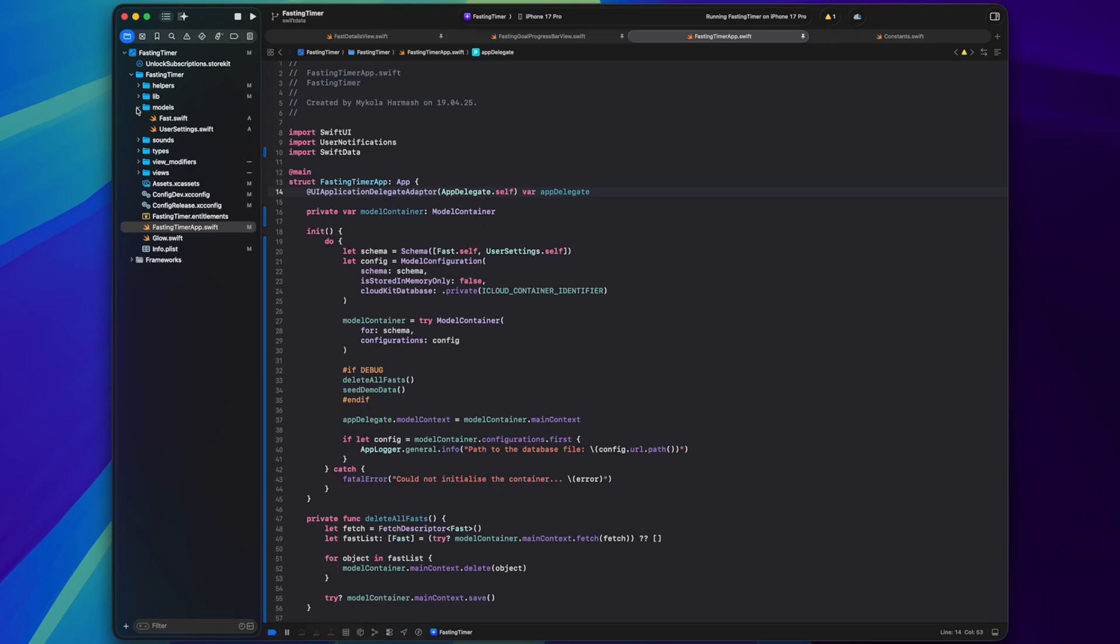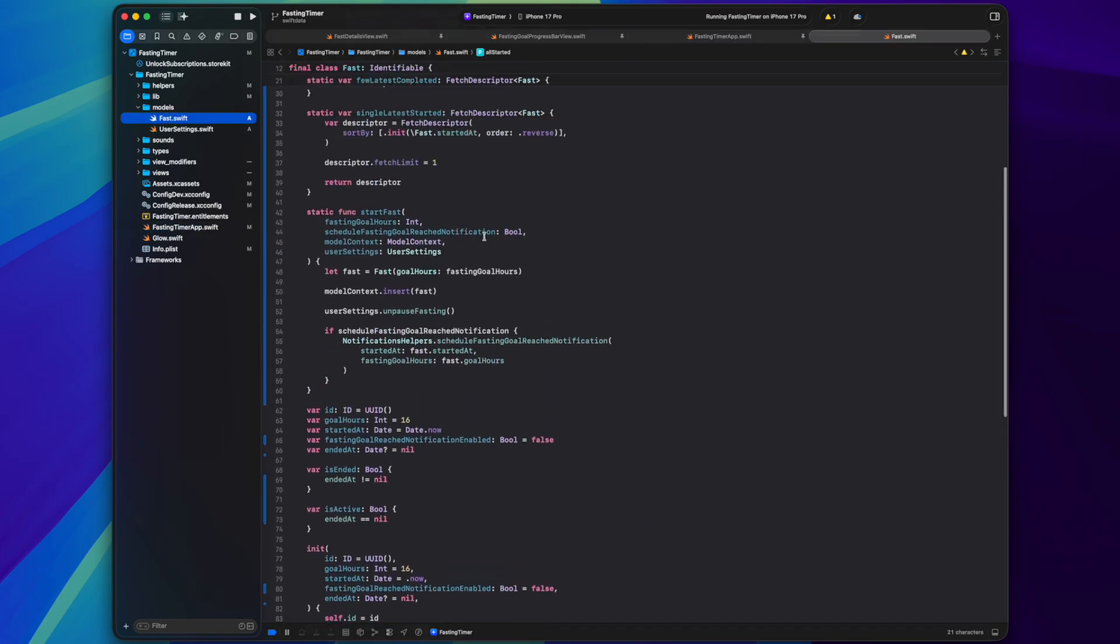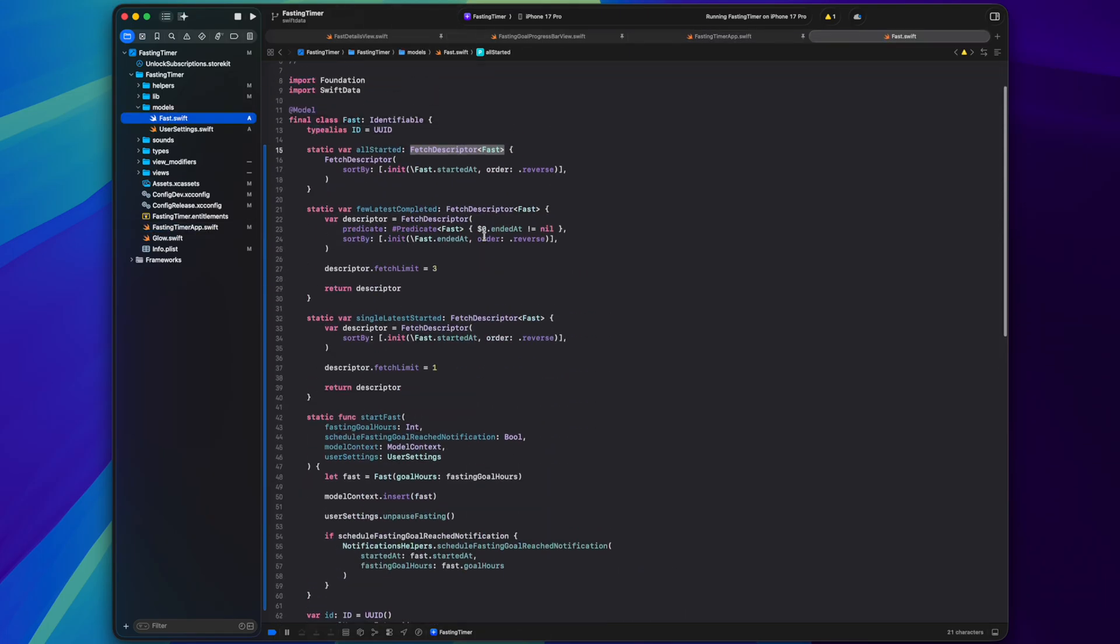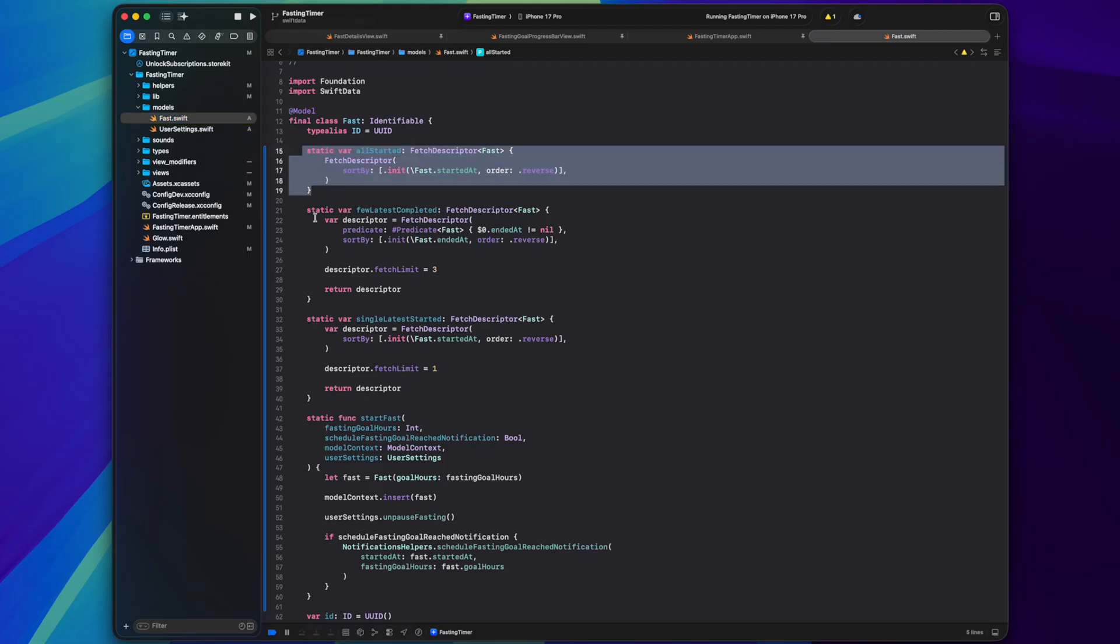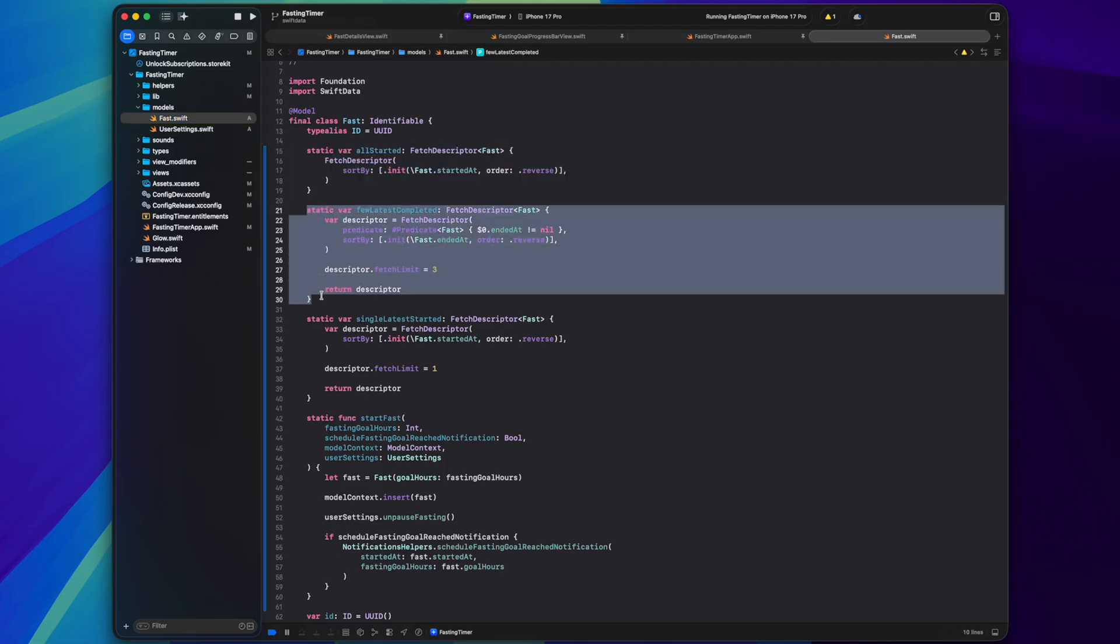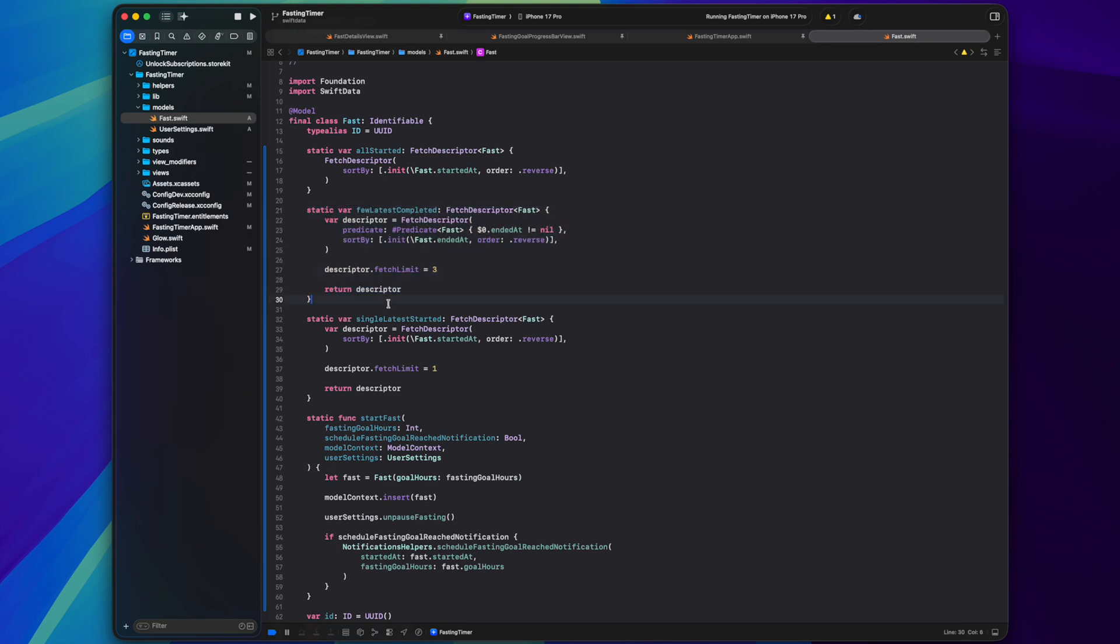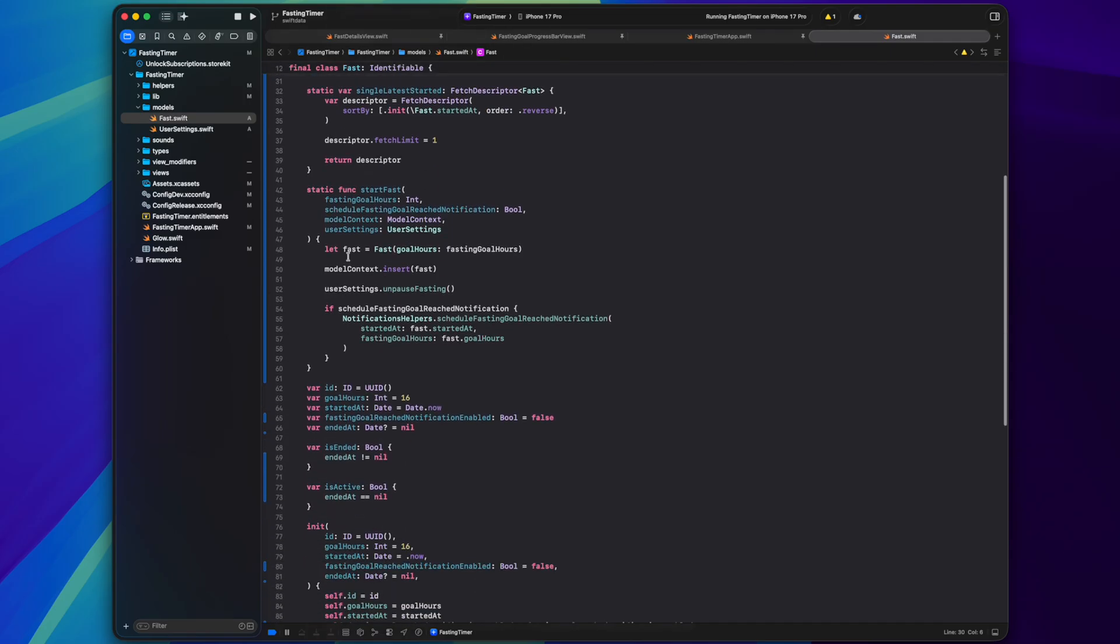Similar helpers and lib and instead of my custom database adapters, now there is a models folder with Swift data models. The model itself usually has a few static properties with custom fetch descriptors that I can then reuse in my views and not to write those predicates every single time.